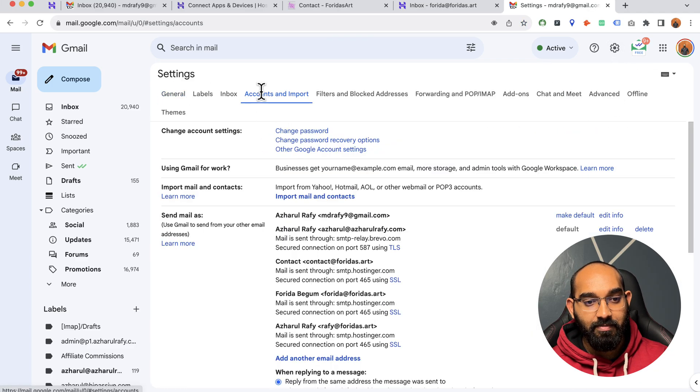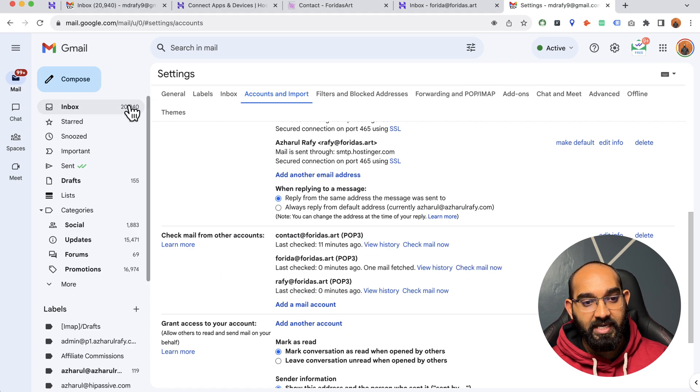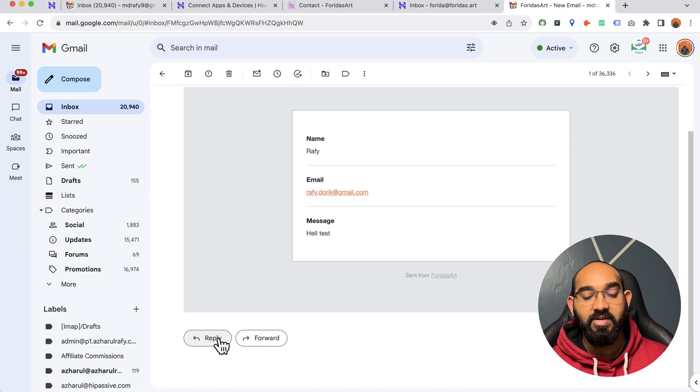Going back, emails are checked after a few minutes, so I'll speed this up by clicking Check Mail Now. And there it is — I've received this email from the contact form in my Gmail inbox. I can simply reply to it from here. This is the process for solving the WP Forms email issue. If you found this helpful, please comment below with any questions, visit my website for further help — link in the description. Thank you, have a good day, bye bye!